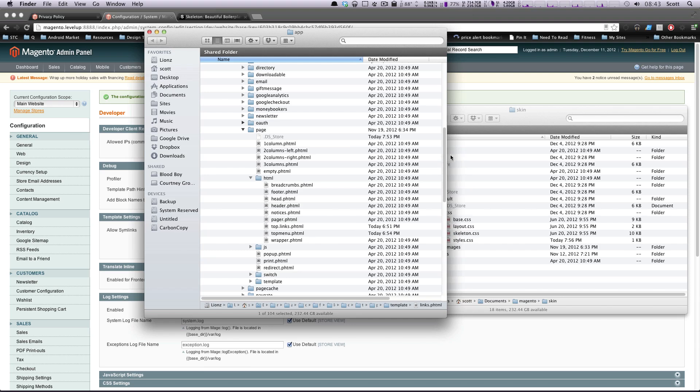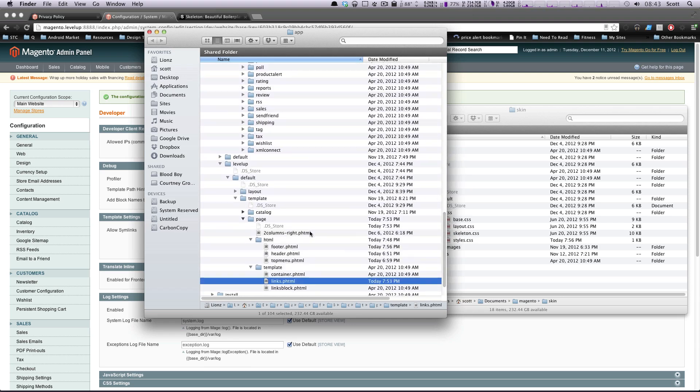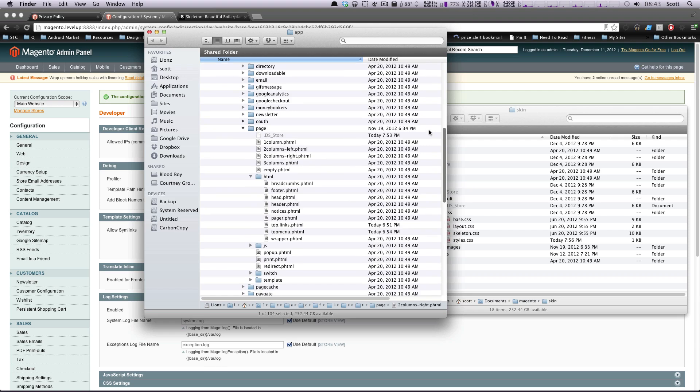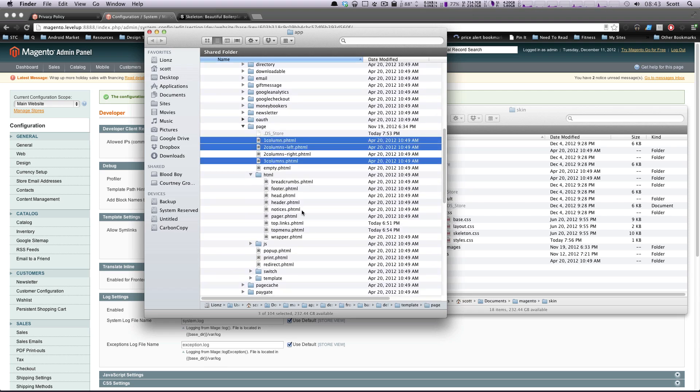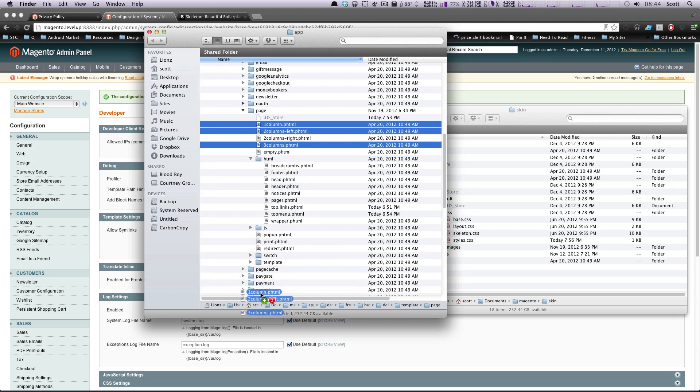So let's look at our theme. Our theme, we have two columns, right. In the default theme, they have one column, two columns, left, and three columns, phtml. And we're just going to grab all three of those. And we're going to put it in our theme.